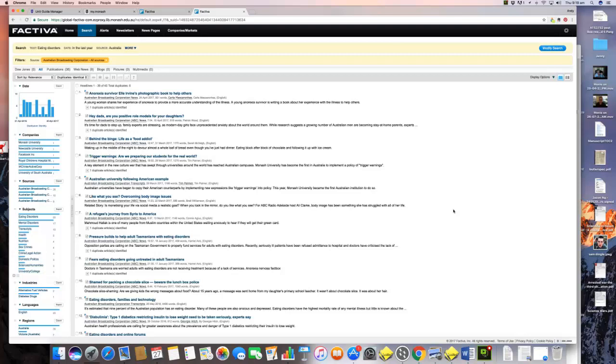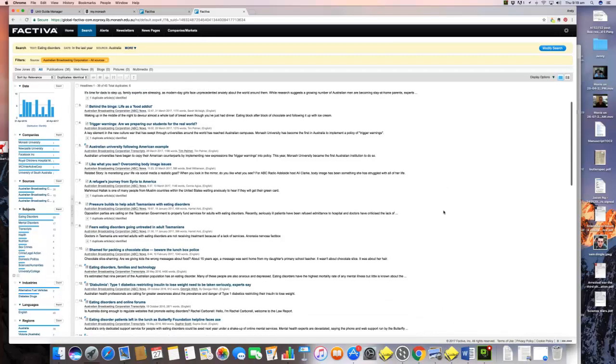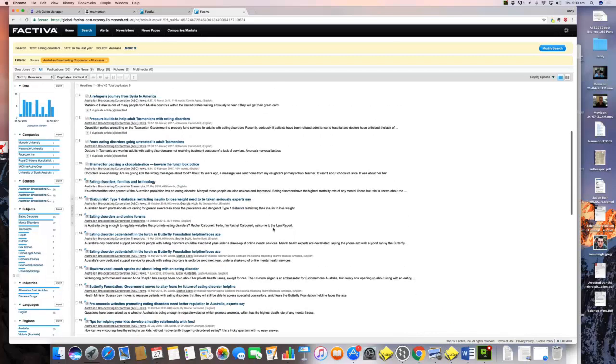What we have here is a much more succinct sample. What we're saying here is we're going to say, well, I'm going to look at how the ABC, as Australia's national broadcaster, has covered the issue of eating disorders and the extent to which the ABC has presented eating disorders as being related to how media represent bodies.